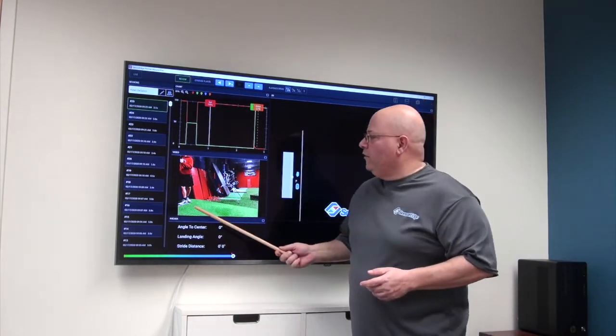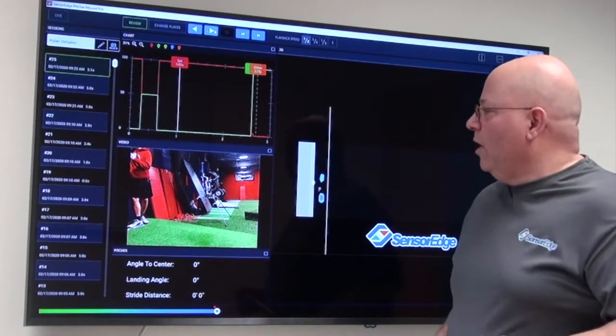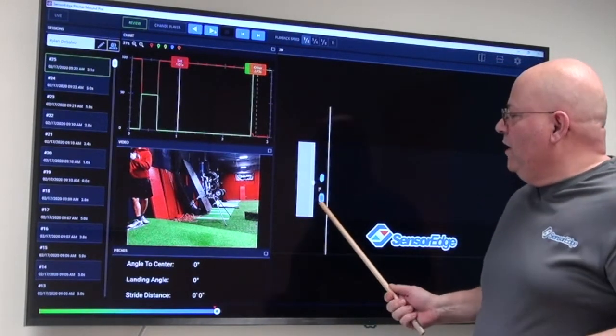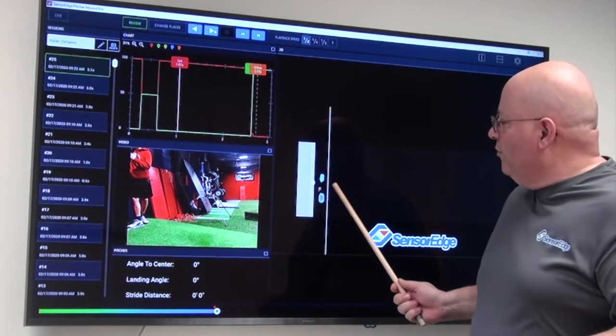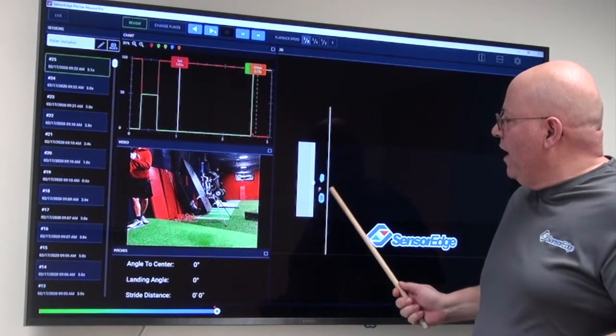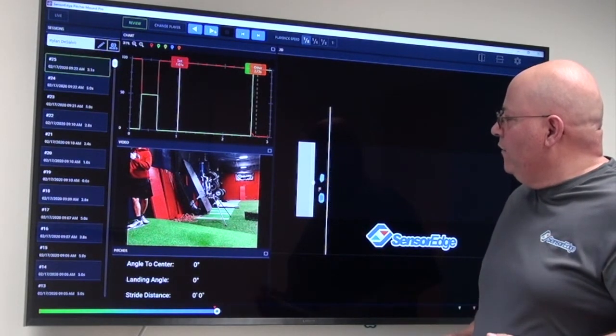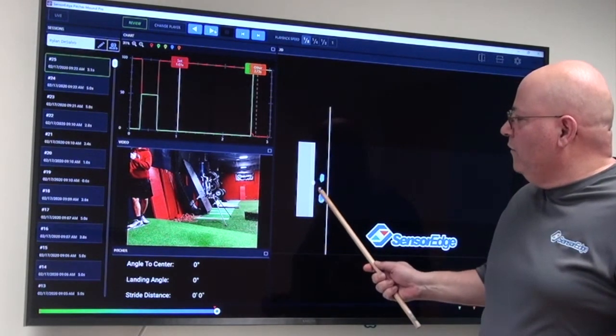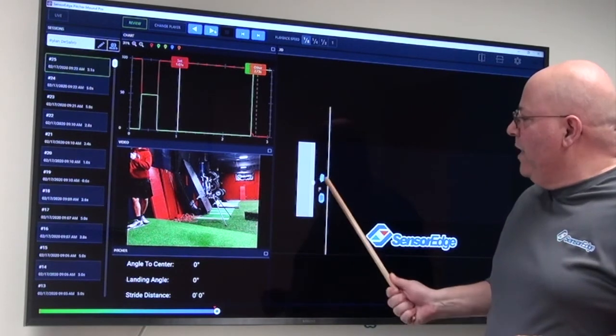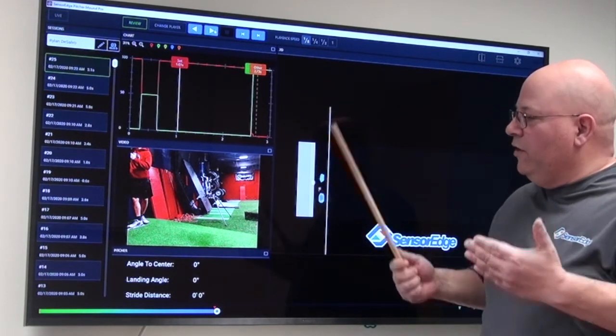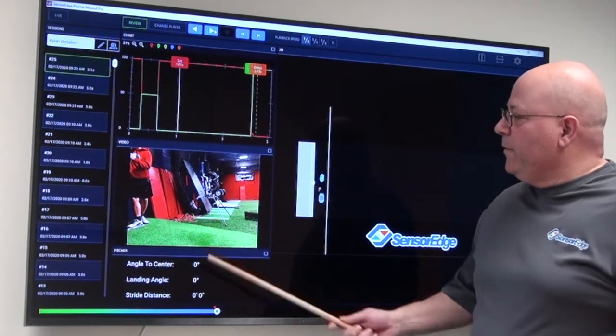So we'll start with his foot placement on the rubber. As we see here, we have his foot tripod perfectly mapped. We have his heel, his big toe, and his back toe. We have his center of mass right here in the center, so he's perfectly aligned on the rubber.